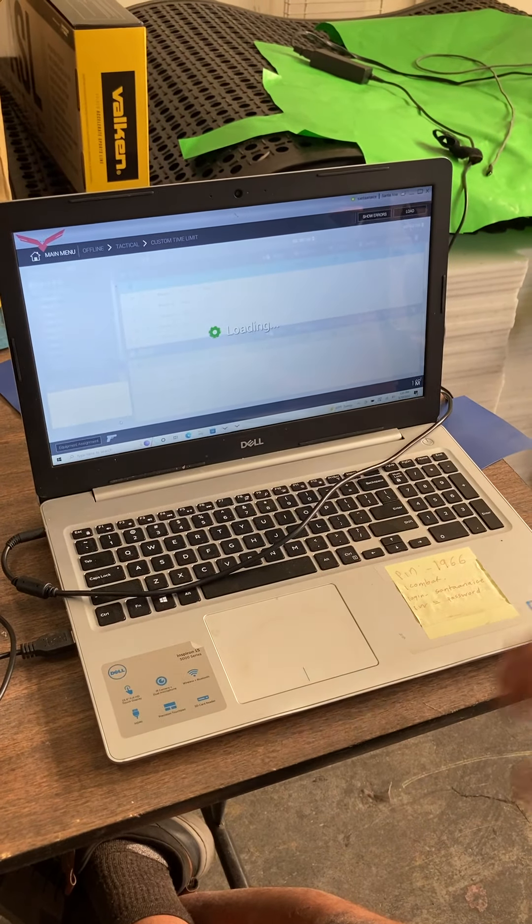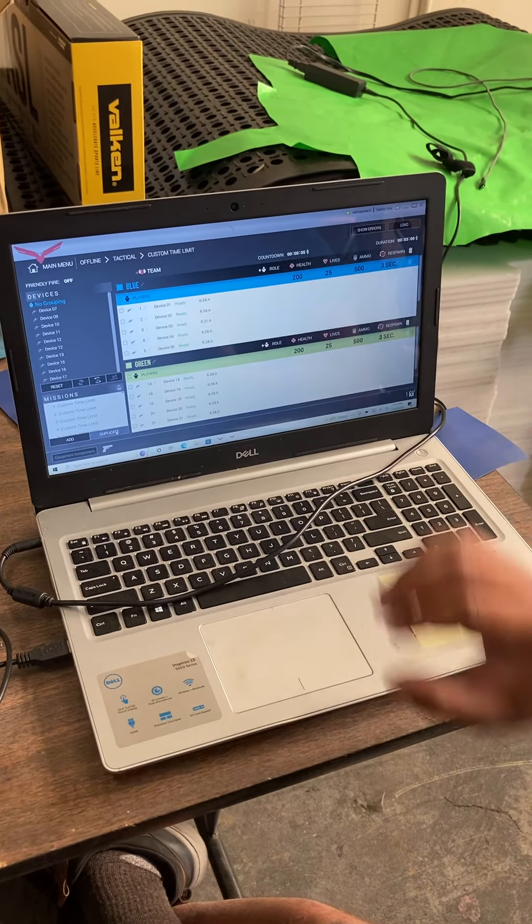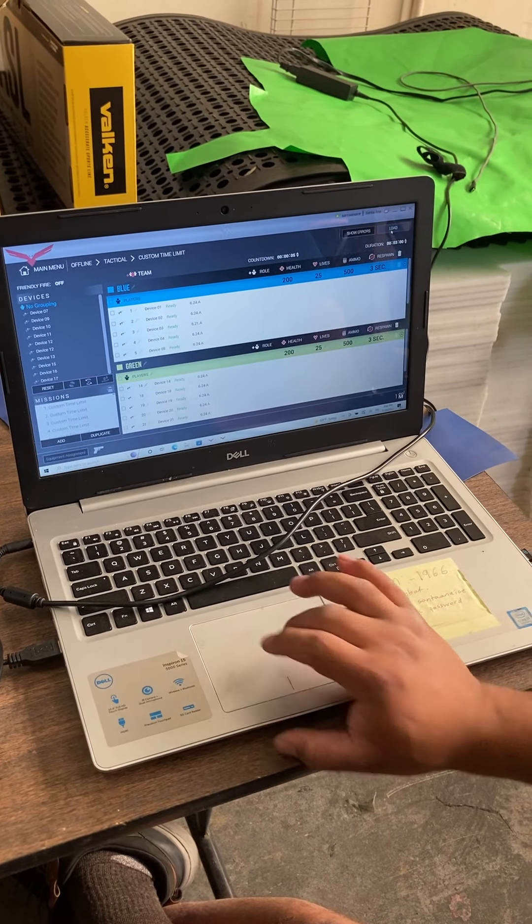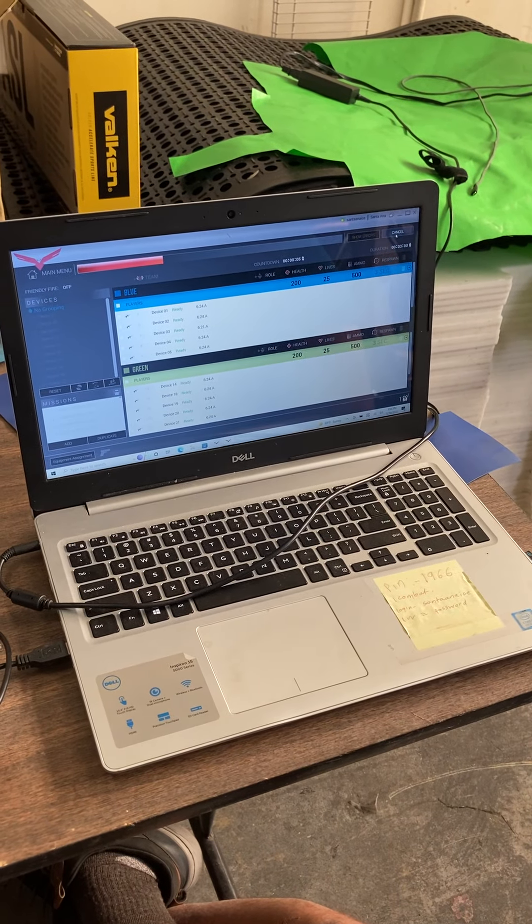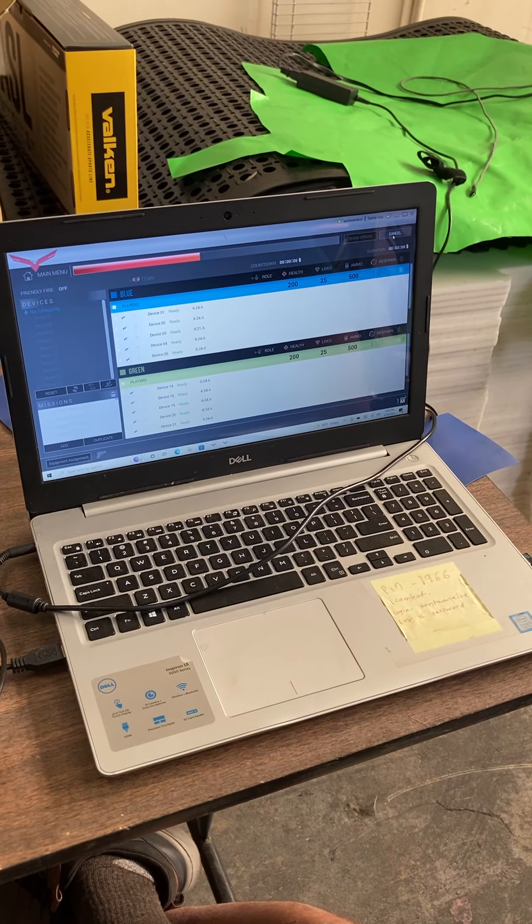It'll duplicate the game you just played. It looks like everything's set. You press load. Let's go ahead and load the game.